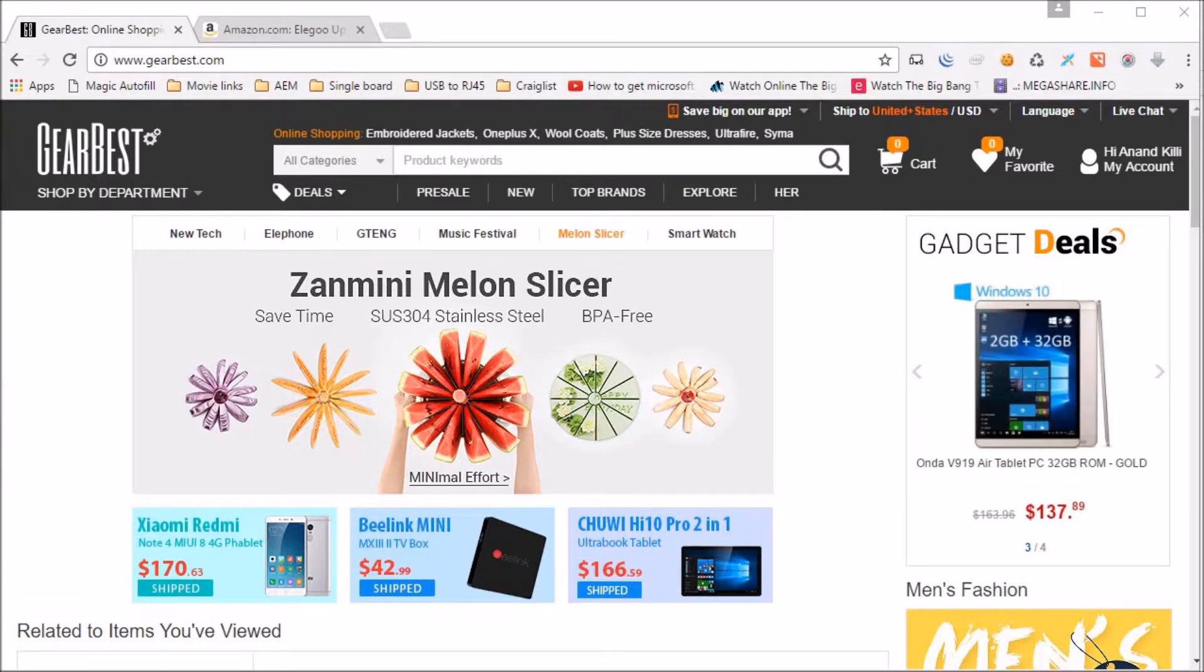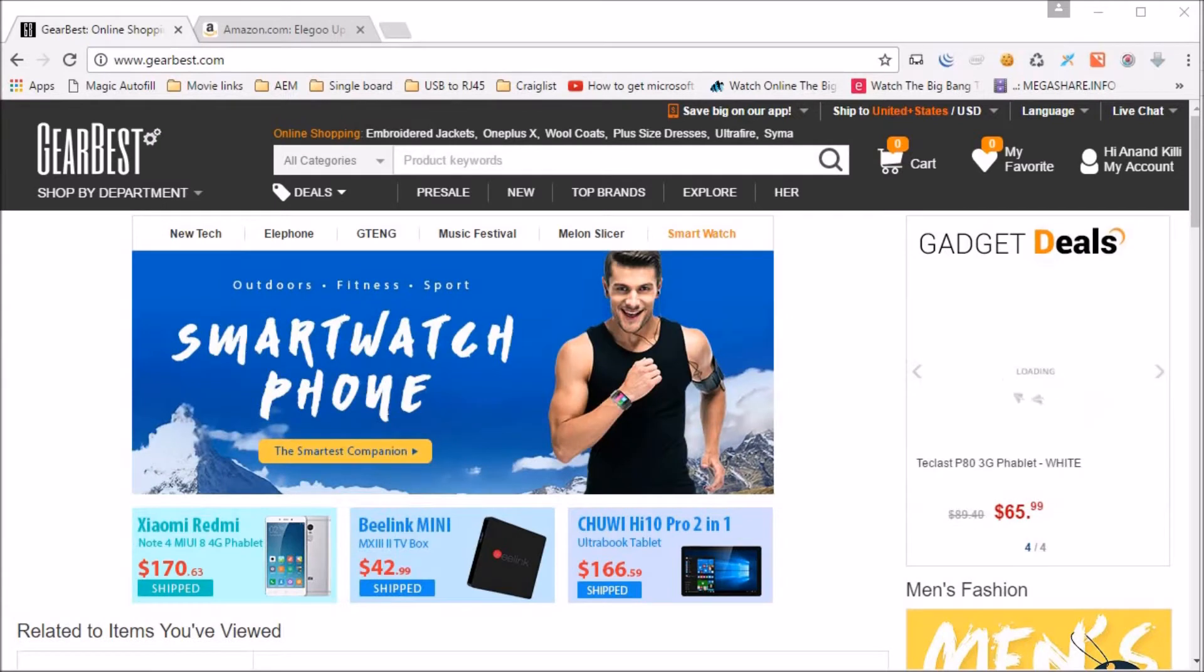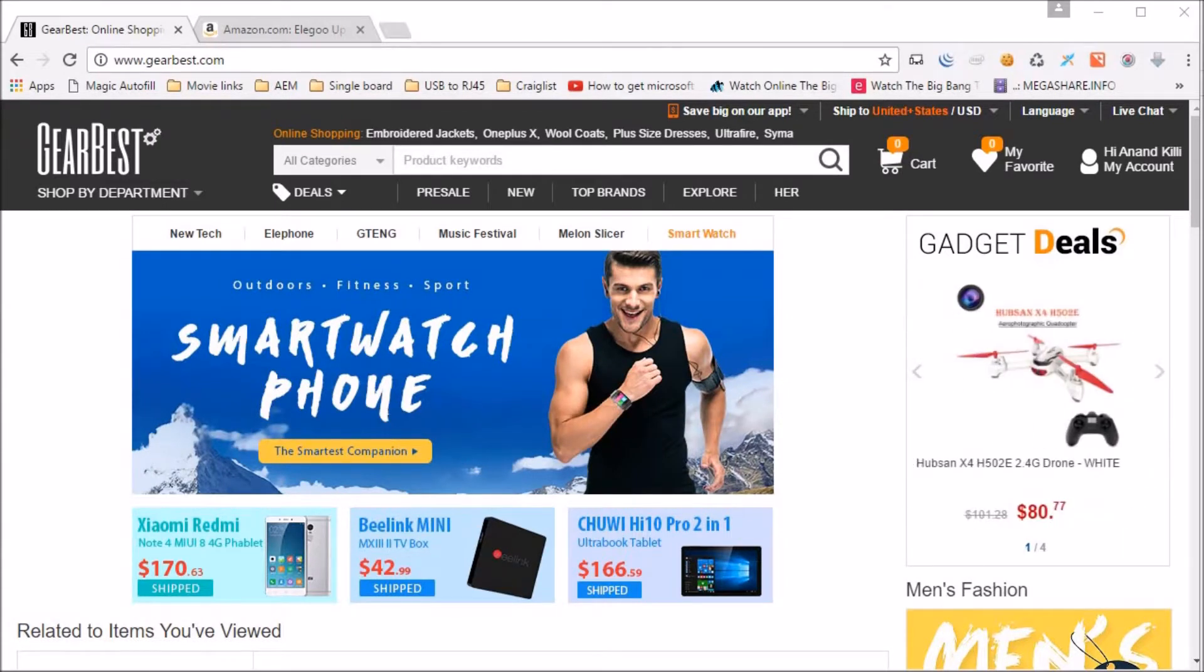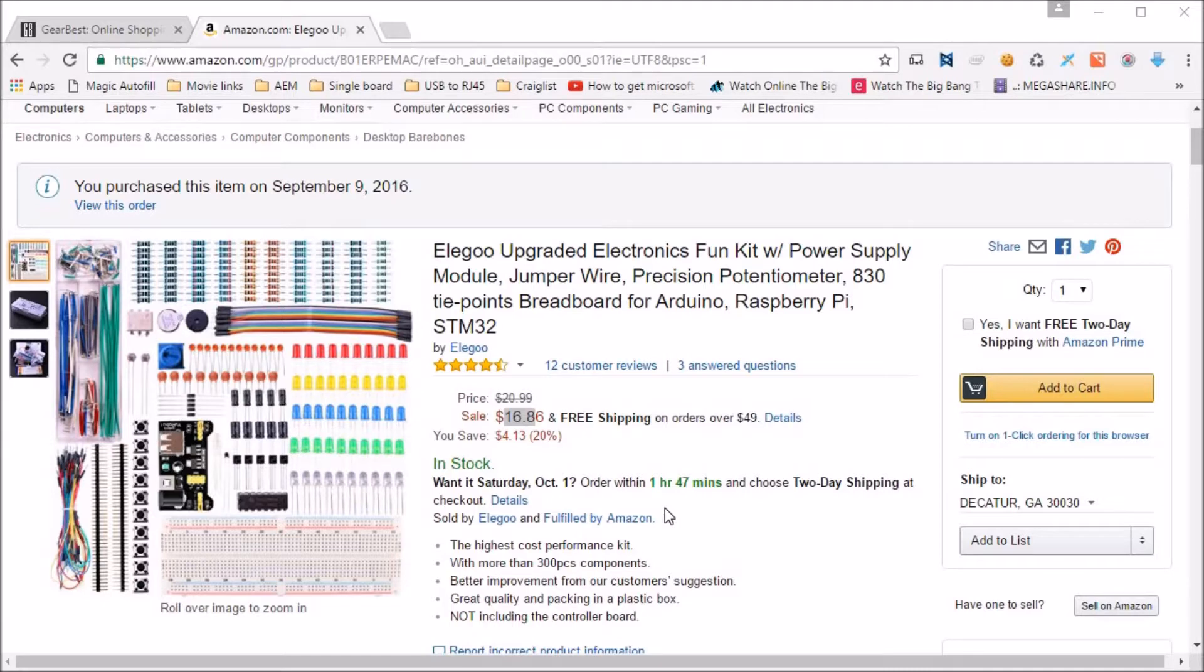I know that I would need some basic components like breadboard, LEDs and some cables to run at least blinking LED programs and go from there. So I have ordered the Elego upgraded electronics fun kit from Amazon and got all the basic components that I was looking for.